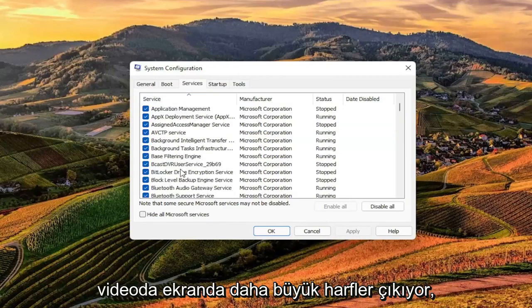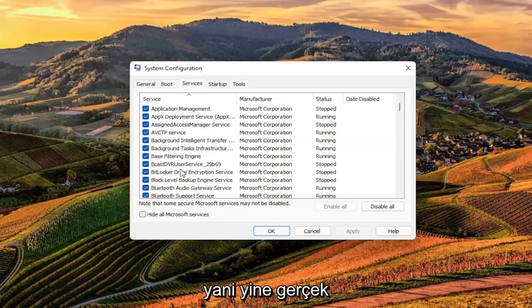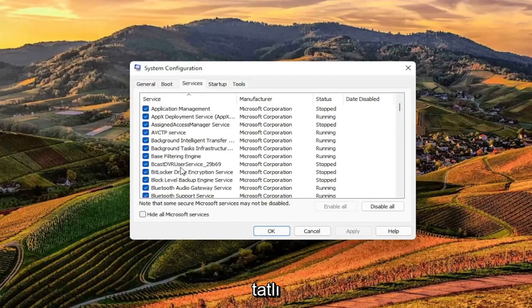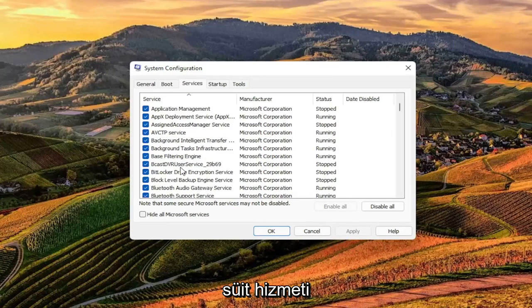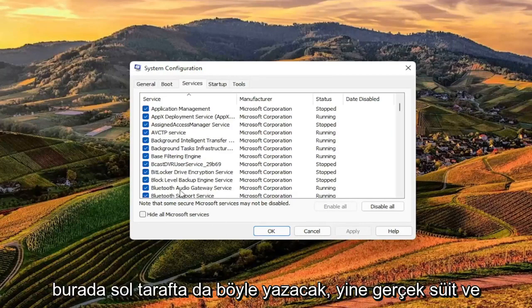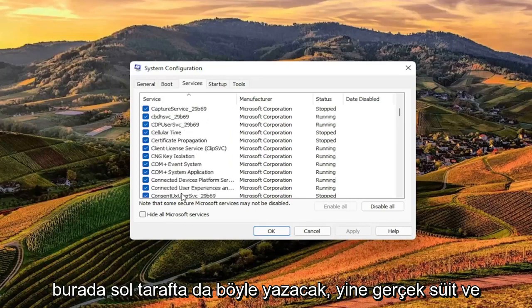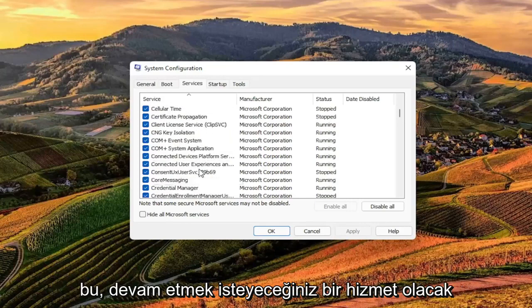I will have this up in bigger letters on the screen in the video. So again, TrueSuite Service - that's what it'll say over here on the left side. So again, TrueSuite, and that'll be a service.